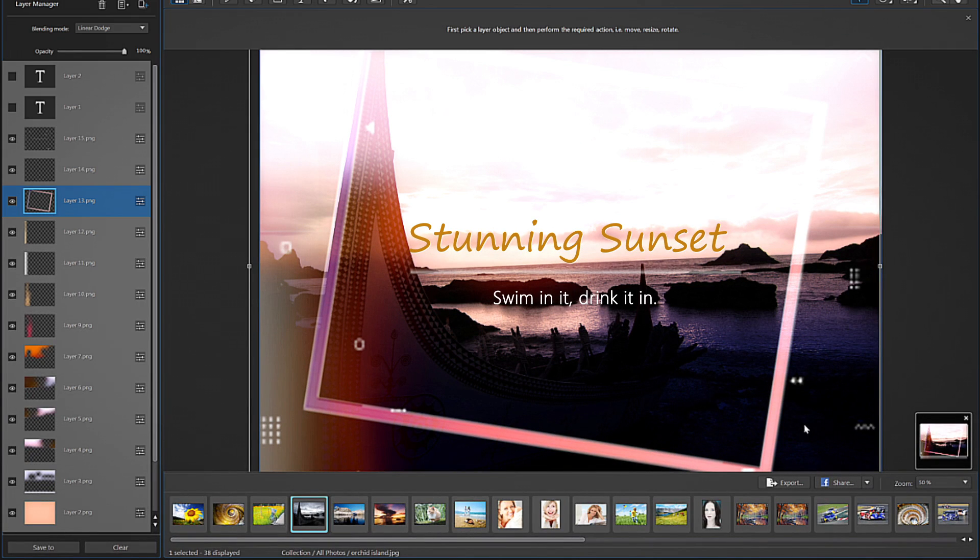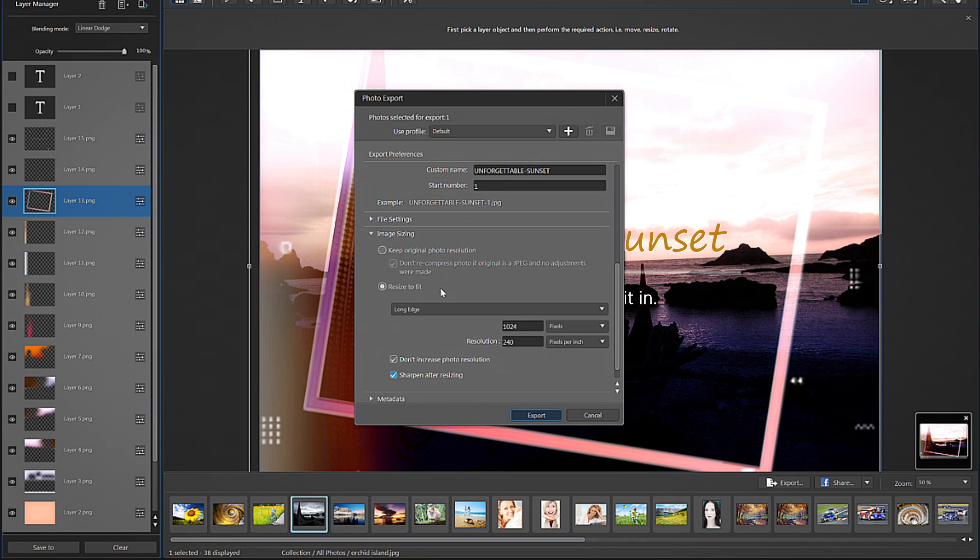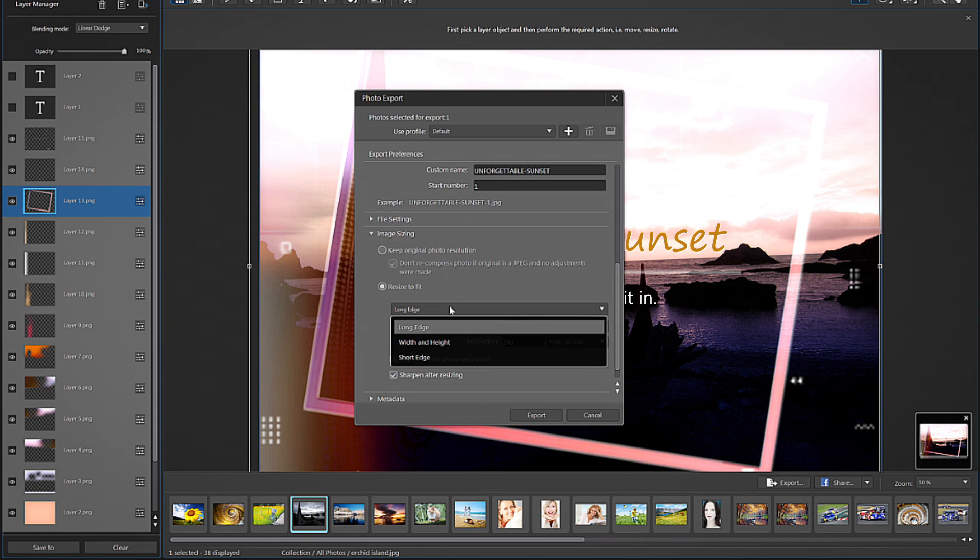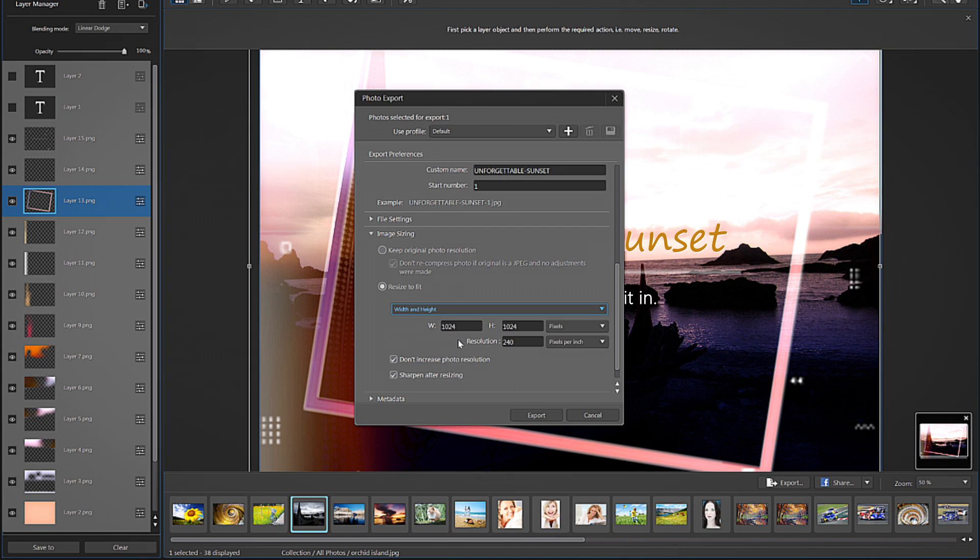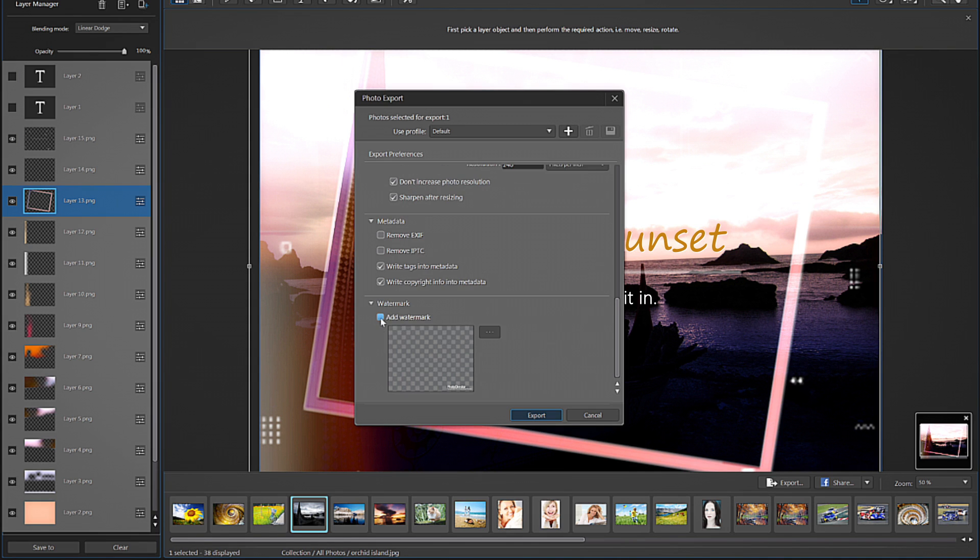When you're finished with your change, save the photo by clicking Export below the viewing window, then choose your destination folder for your work. You can also choose several other settings at this stage, including the image size, meta tags, or whether to add a watermark.